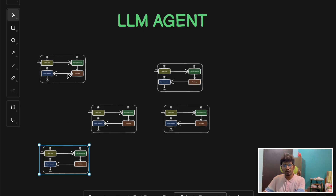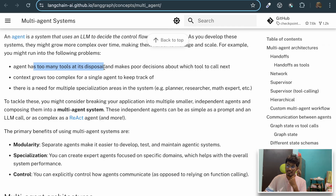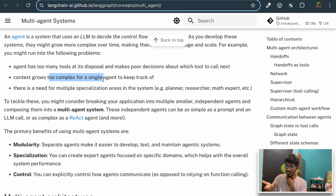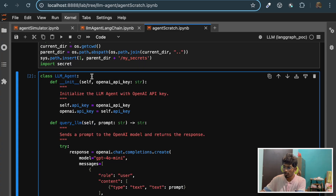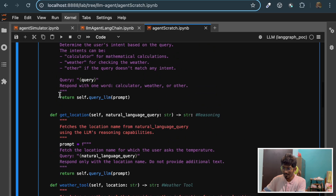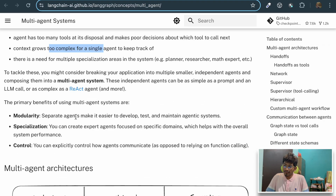Having a single-agent system can create problems. The agent has too many tools at its disposal, which can lead to poorer decision-making. Instead, we can group them into a relevant set of sub-tasks and have different separate agents for each. Also, context grows too complex for a single agent to keep track of — a single agent will be feeding in a lot of context, and the intent detection step itself becomes complex if there are too many things to solve.